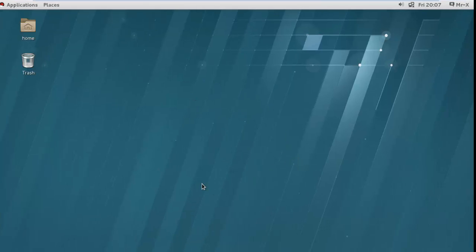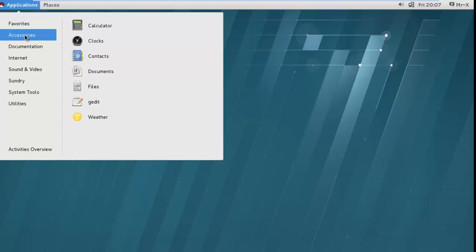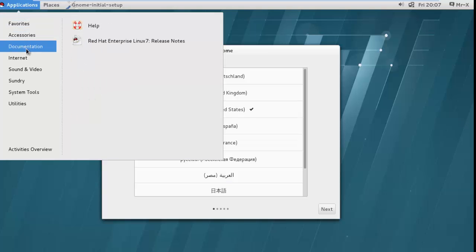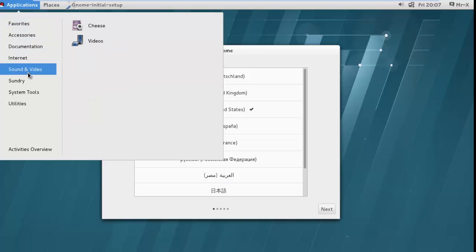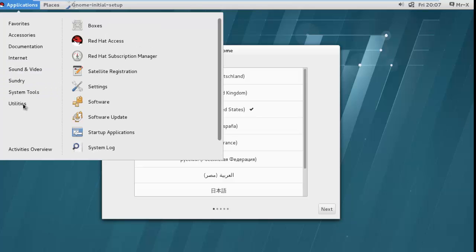You can see here the GUI version of RHEL 7. You can see different menus: Favorites, Accessories, Documentation, Internet, Sound & Video, Sundry, System Tools, Utilities.